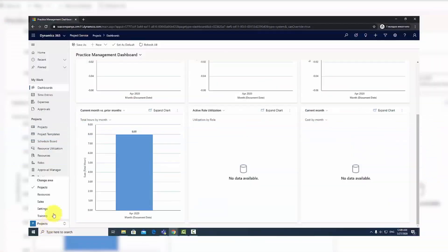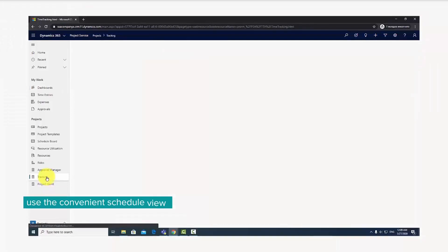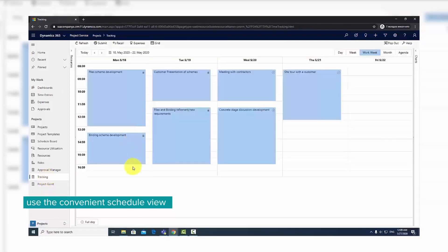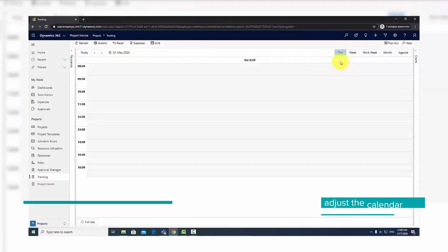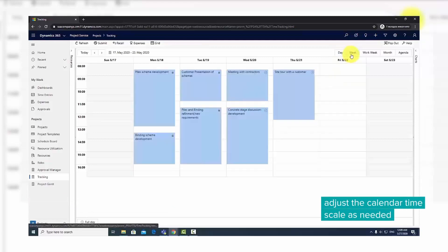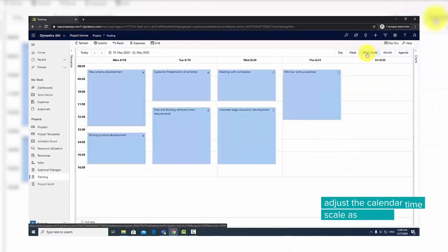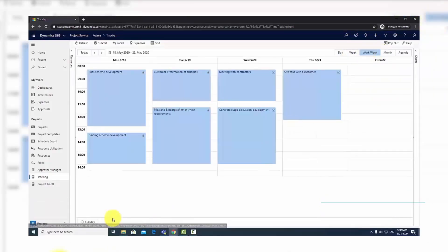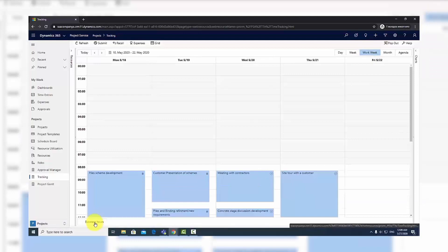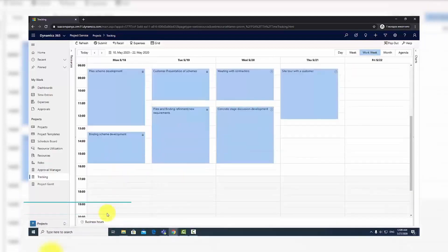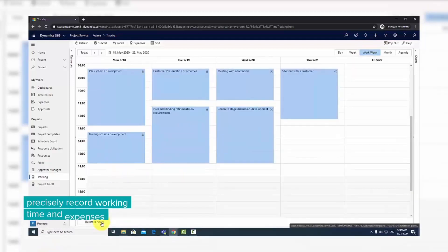Navigate to the Projects tab and in the Projects view, select Tracking. Once the application is loaded, you will see your personal calendar with your time entries. The default view is of your work week, but you can switch between different views and change from full day to business hours.